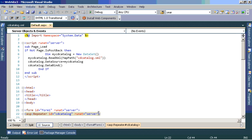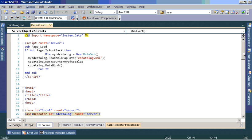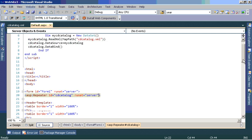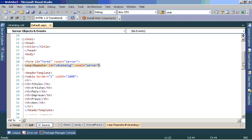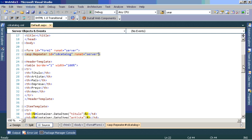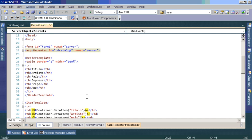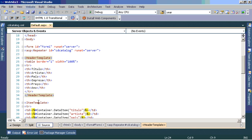When we drag the repeater control to the page, it comes just this line above and the line closing the control. Those lines within the control we have to create. We should always create a header, an item template, and a footer.